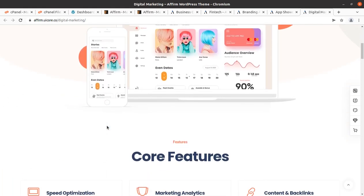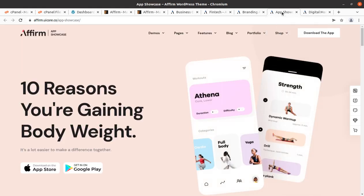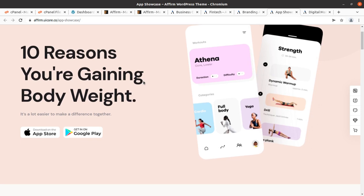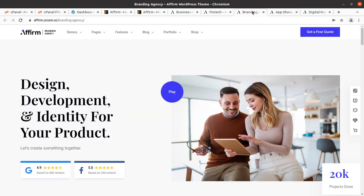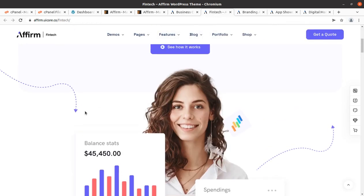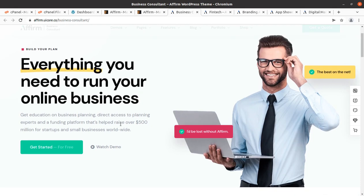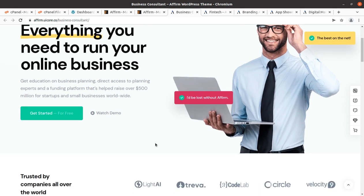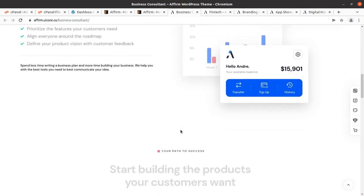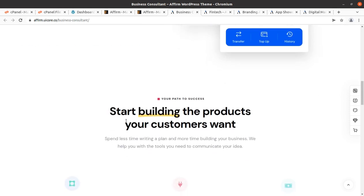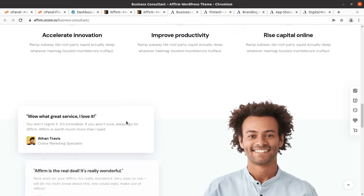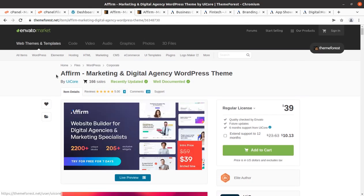Hi friends, you need a wonderful website for your startup business. If it is a marketing startup or digital agency startup, it is really going to be very important for you because you are going to market other companies, and your website should be perfect. In this video, we have a wonderful WordPress theme through which we are going to create a perfect startup agency website.